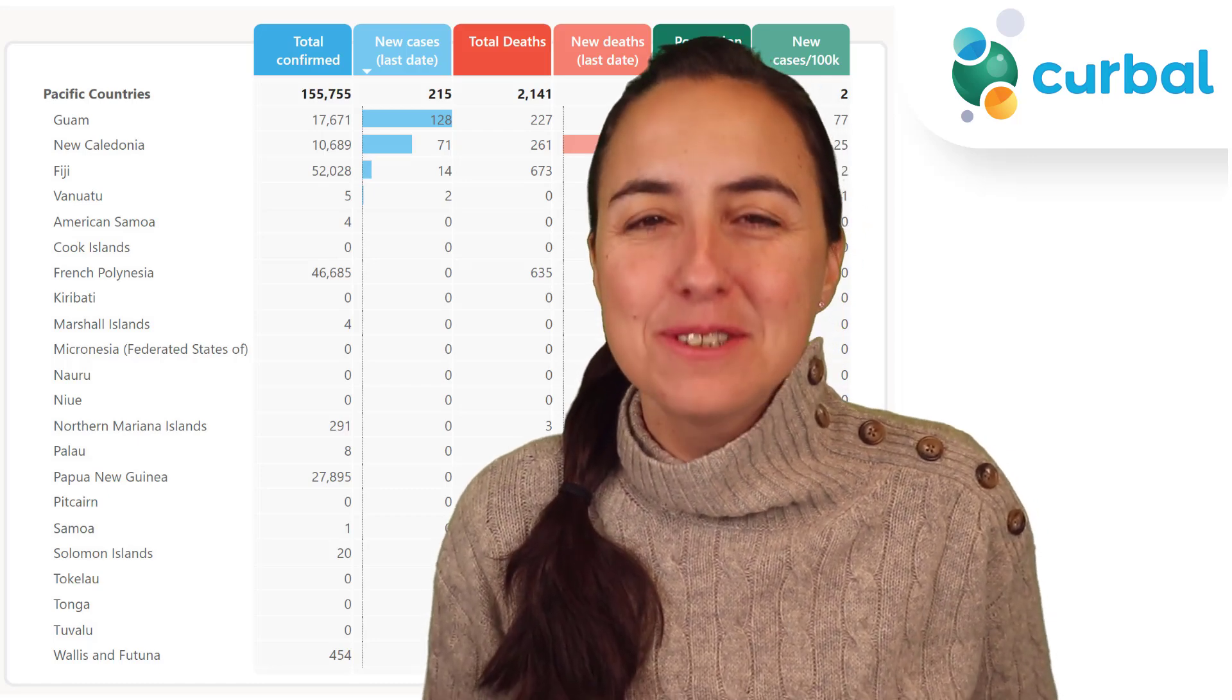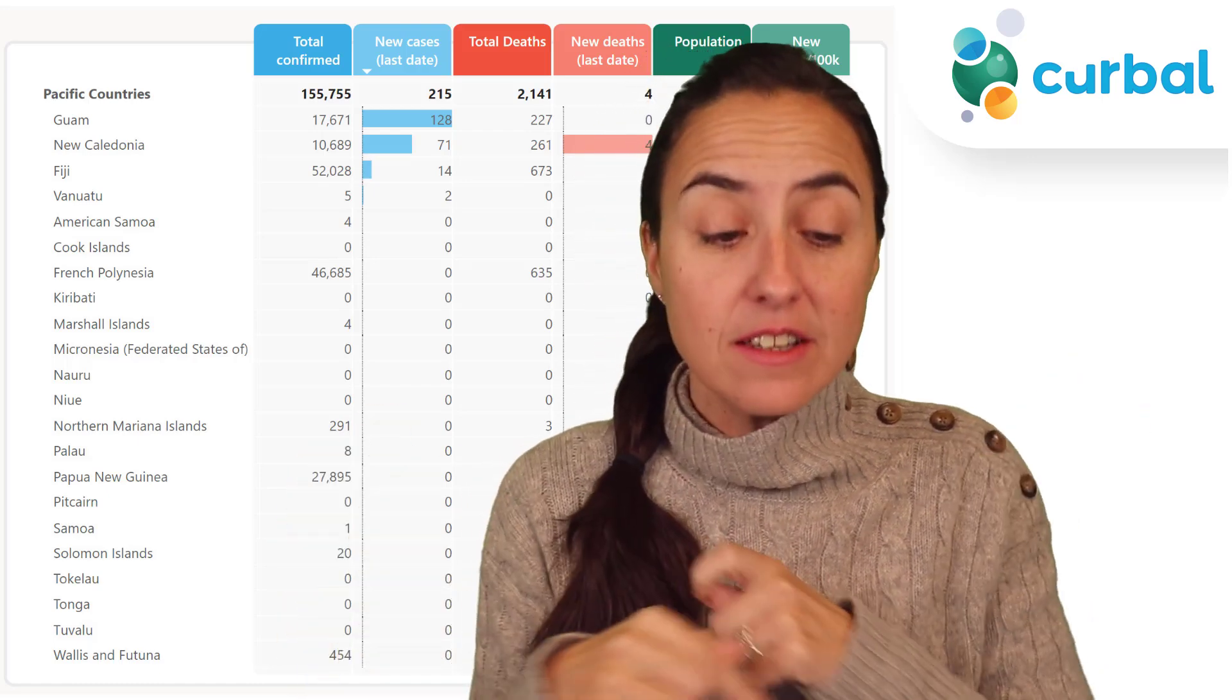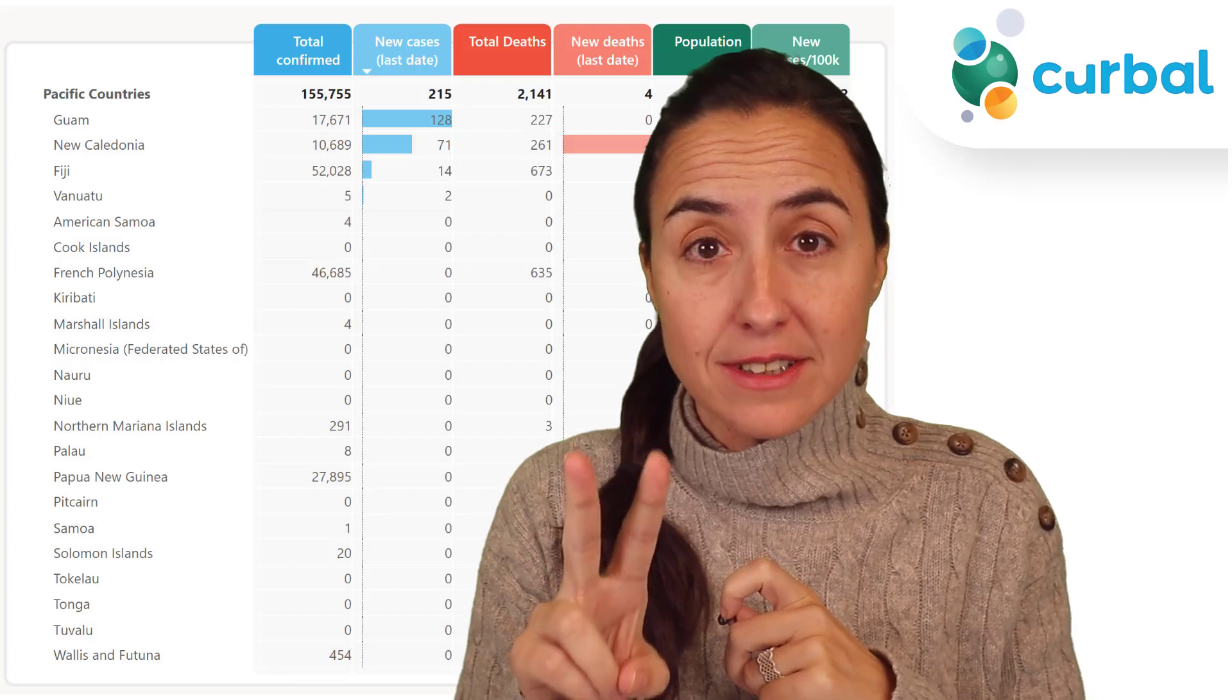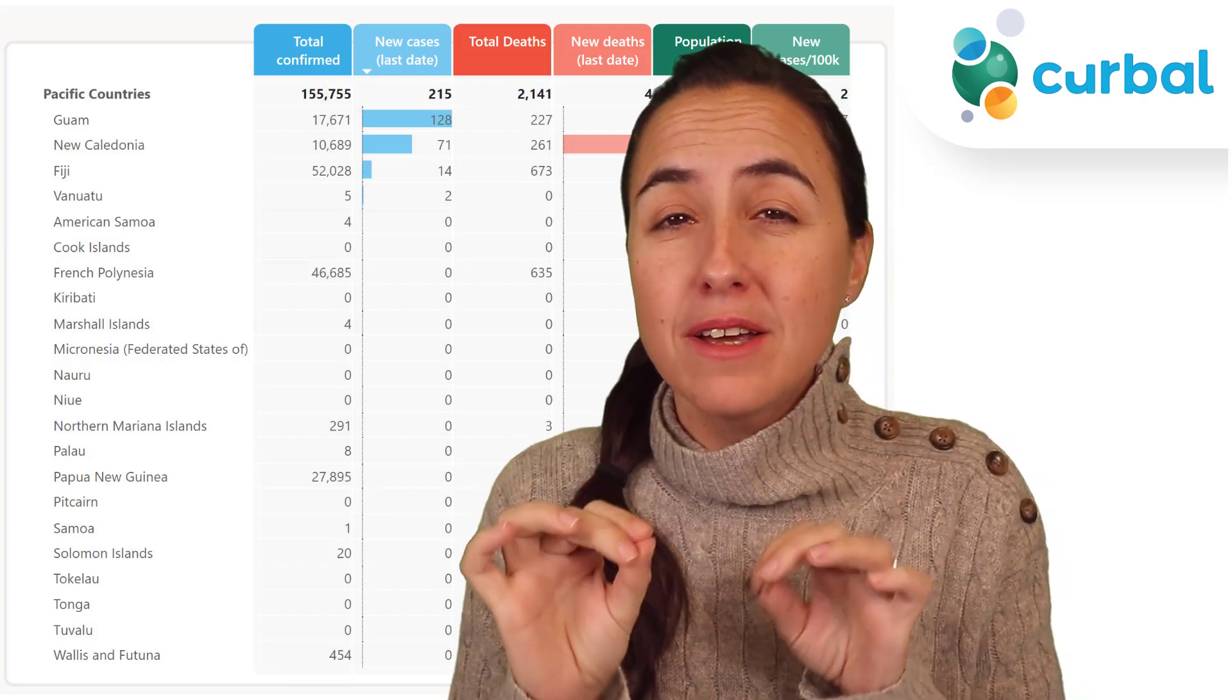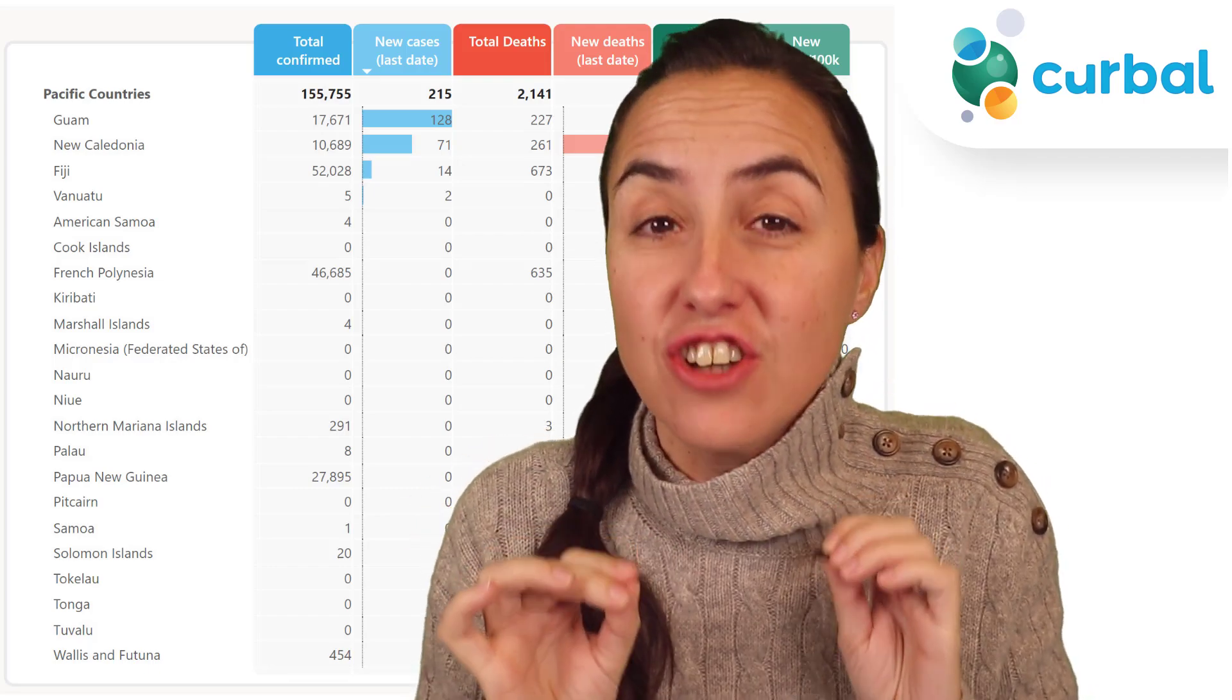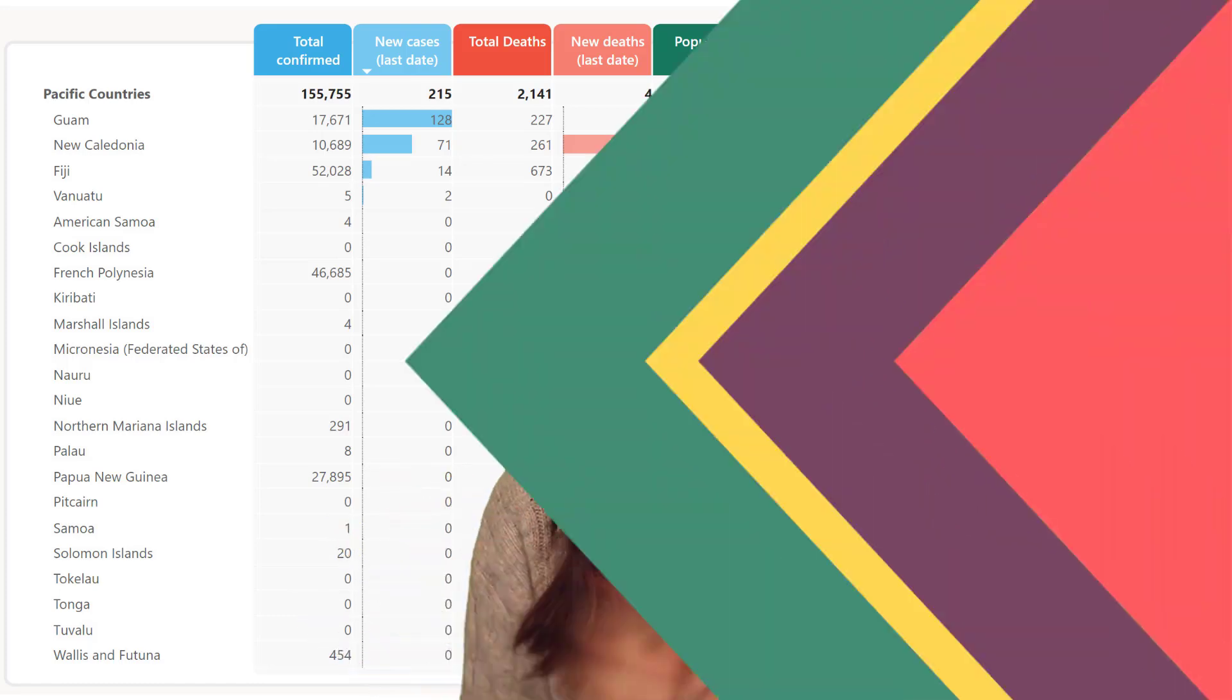So hello everybody and welcome to another Power BI video. In this video I'm going to show you two tricks that will make all your matrix shine. Let's get started.